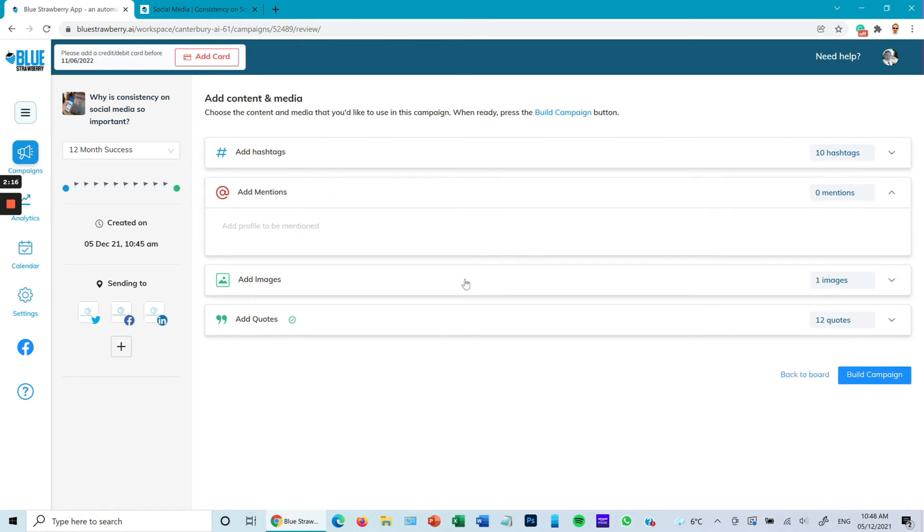Sometimes you could end up with no hashtags because you've run out of character space. So in this case you need to effectively just reduce some of the text. I can change the hashtags there, and I can change the image. In this case I'm going to change the image.